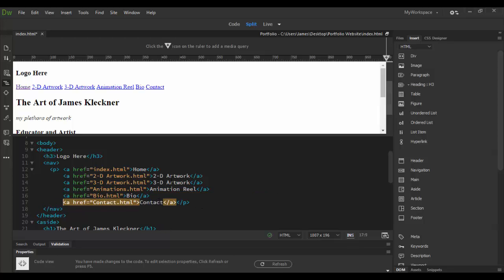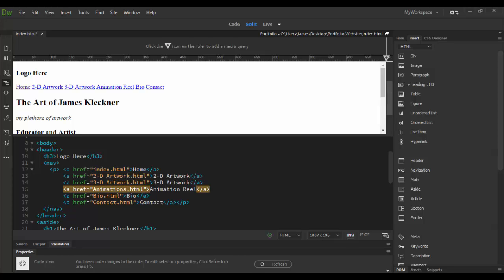you can see here we've got home, 2D artwork, 3D artwork, animations, bio and contact. Now what's going on here is these are all linked to an HTML page and they're linked relative to what it is here because it just says dot html. If I was in a folder someplace else then I would have to go up and down and change that structure. But what I can show